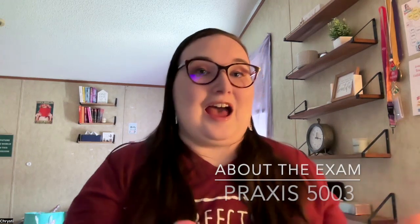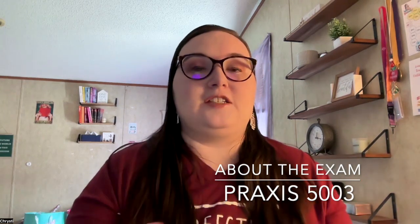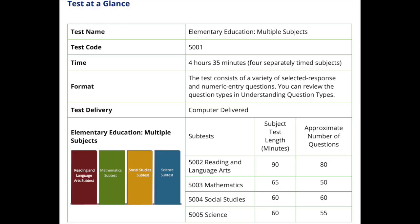Praxis 5003 is the math portion of the Praxis 2 exam. It's mostly for elementary teachers, but check with your state's requirements. As I stated in previous videos, you can take the Praxis 2 series all at once, but I don't recommend that. It's really best to take them separately so that you can really focus on your skills and be better prepared to take each one.